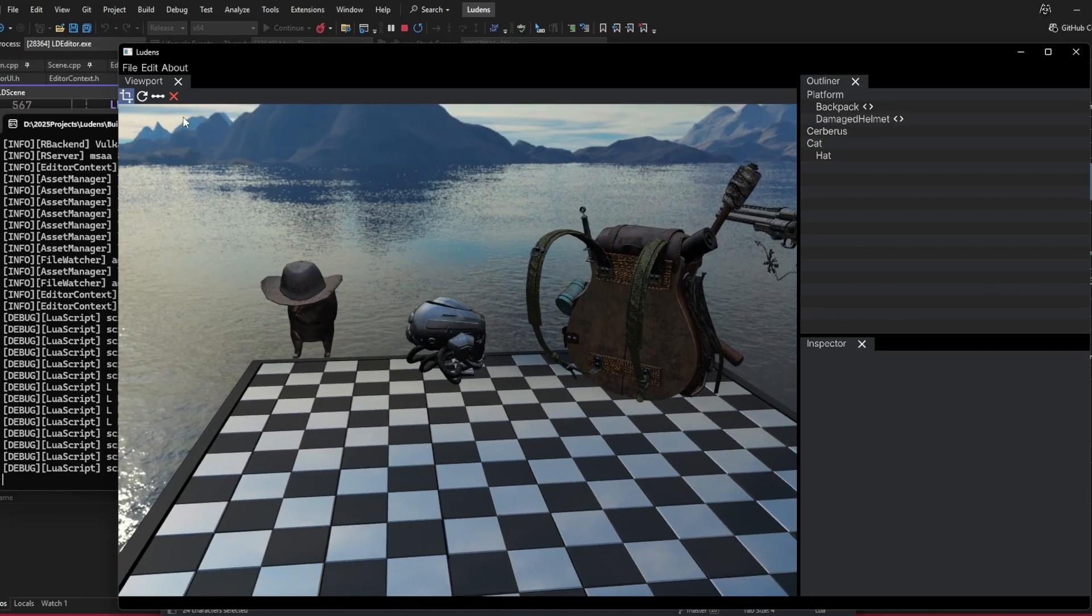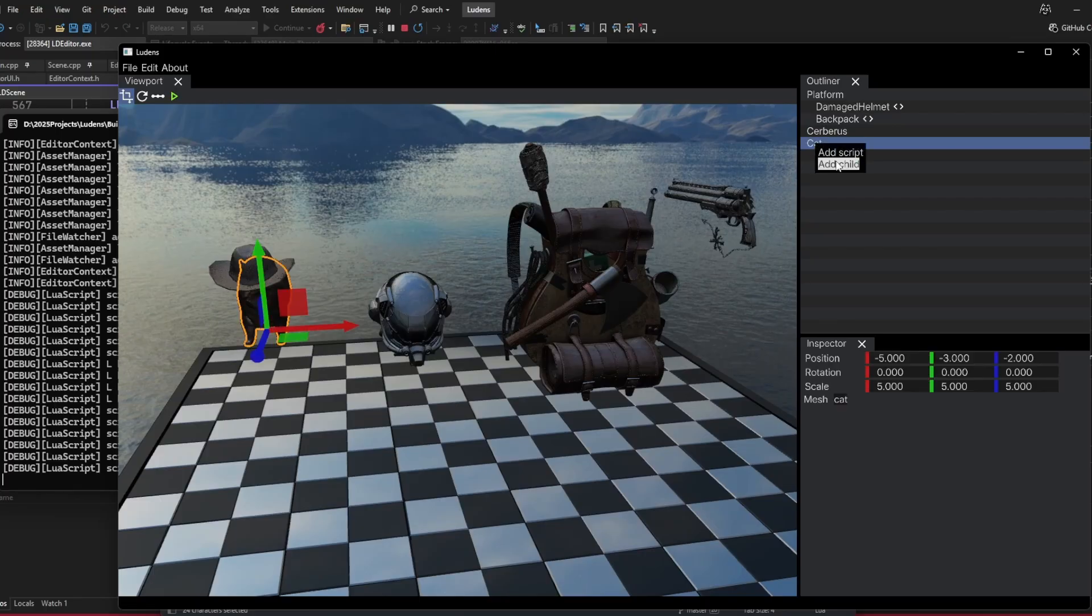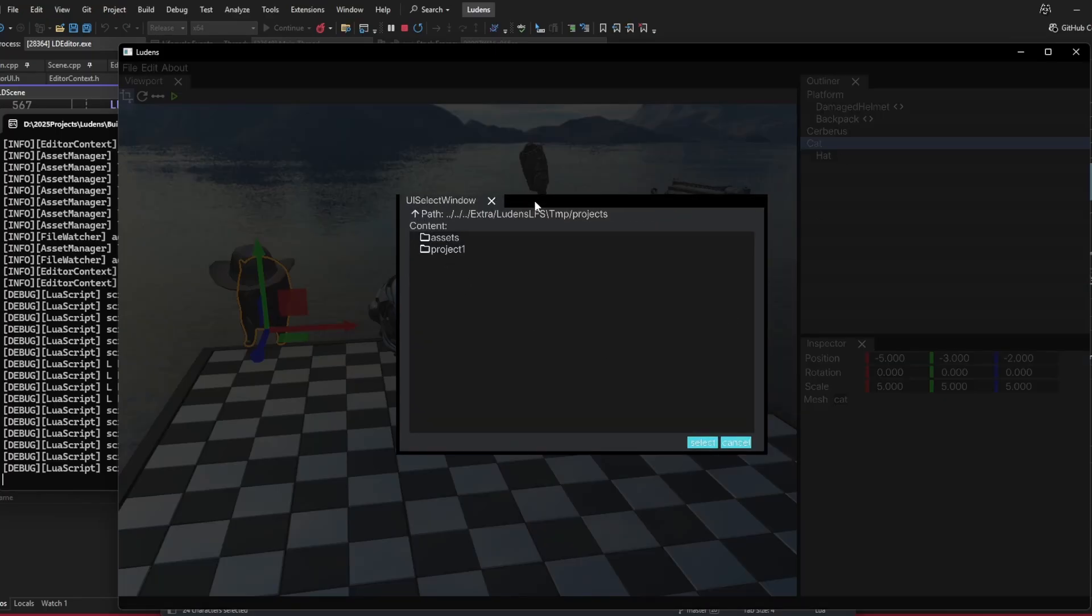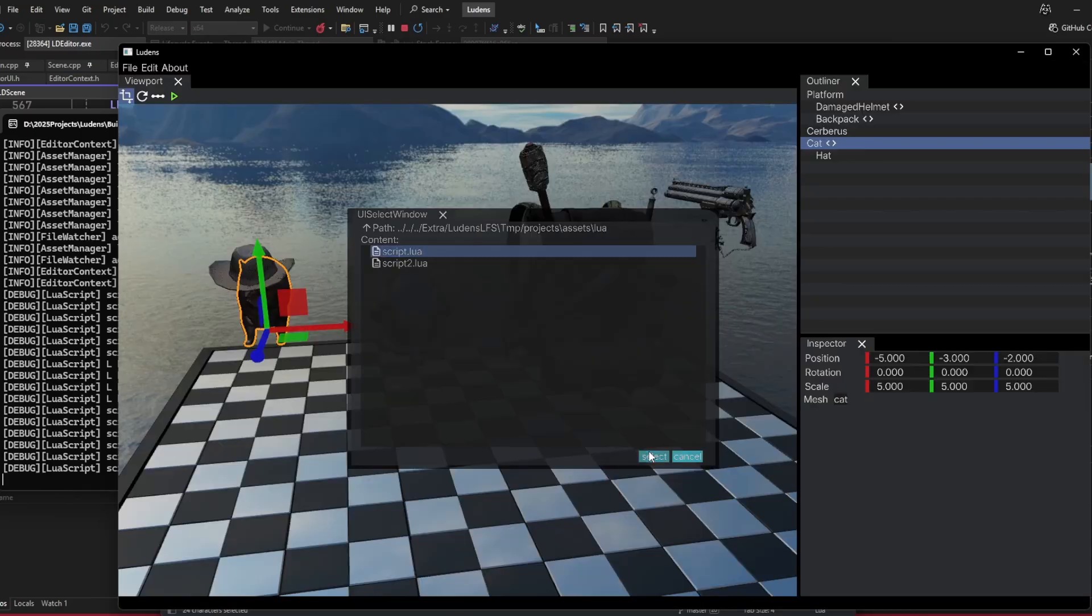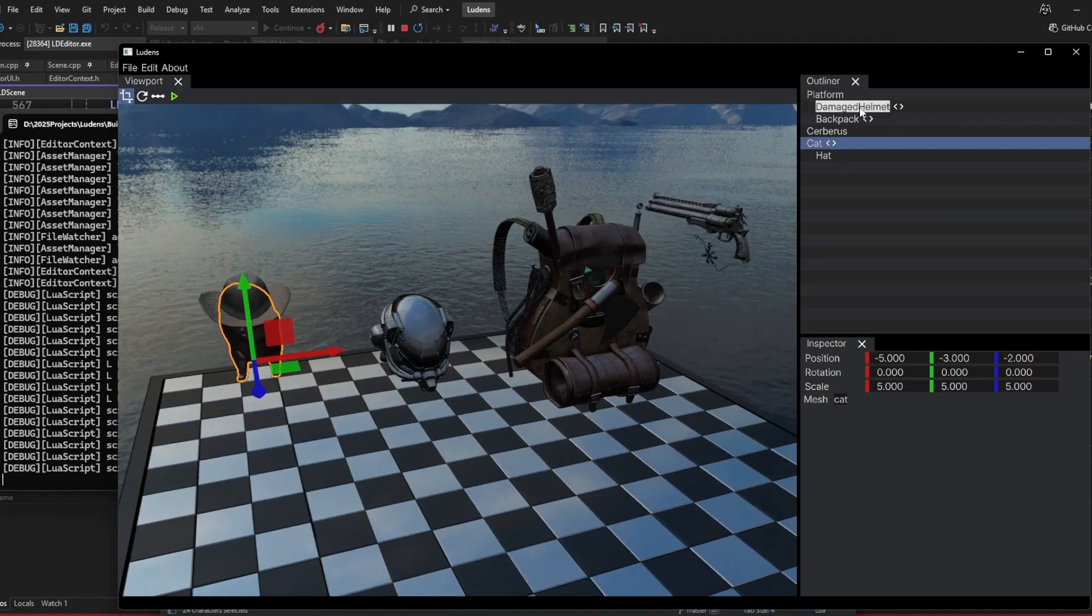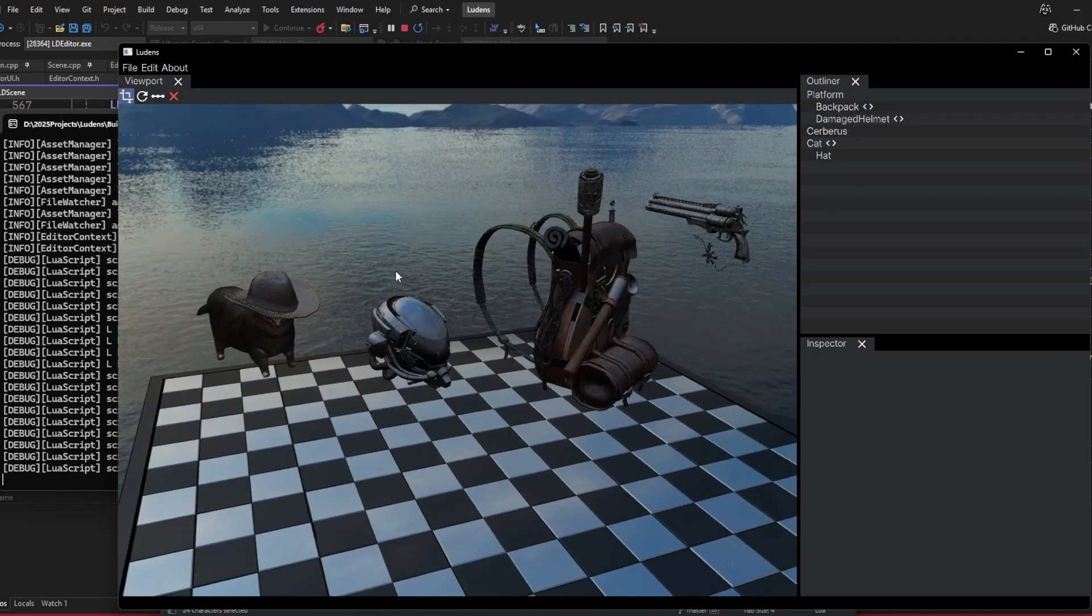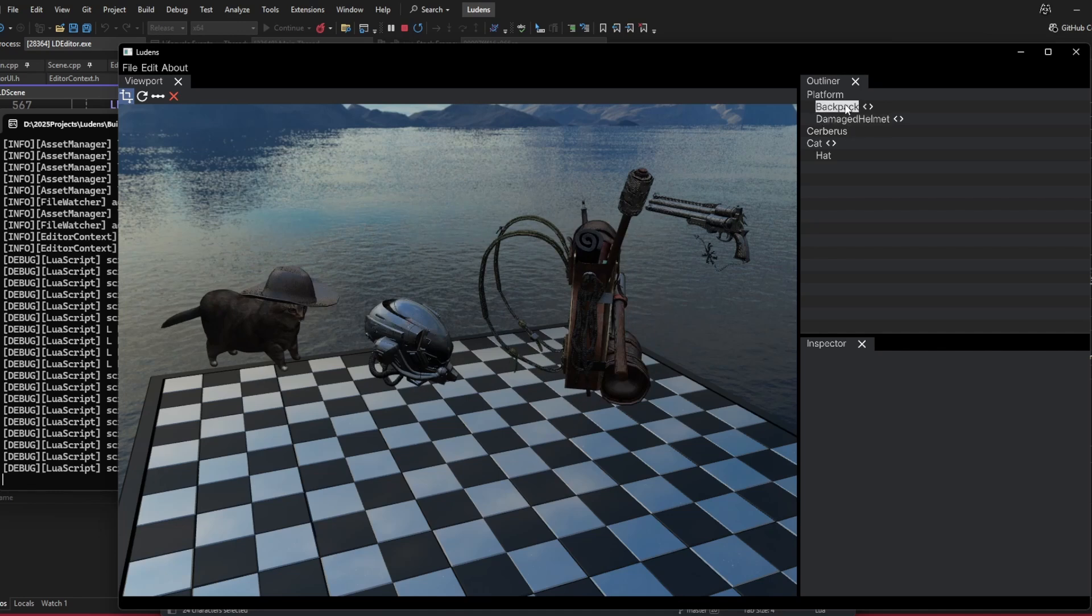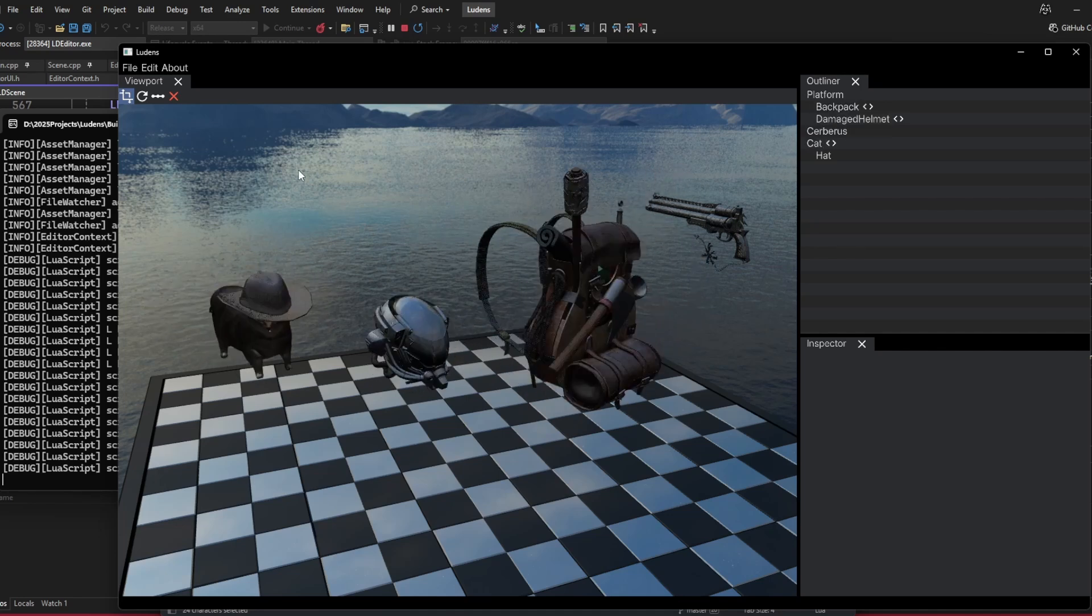We can also add the script to this cat mesh component. Please ignore the very basic user interface here, it's very early. We can add the same script to individual components. Now if I press space, every component with this script will have the same functionality.